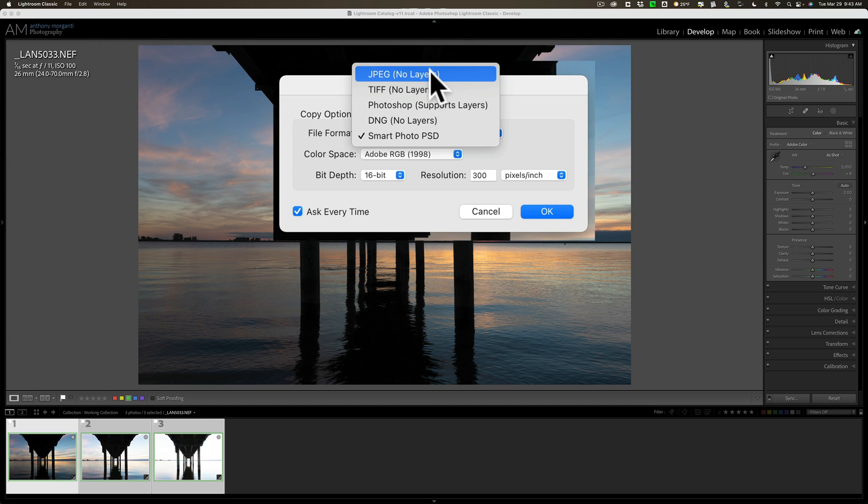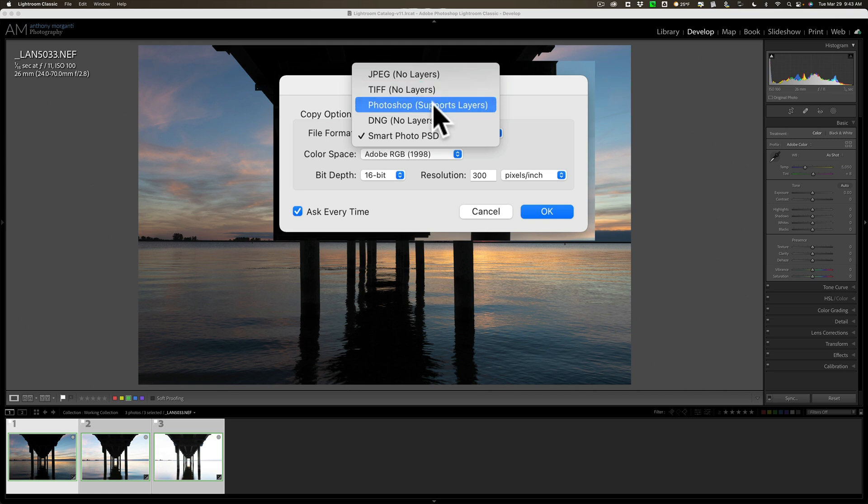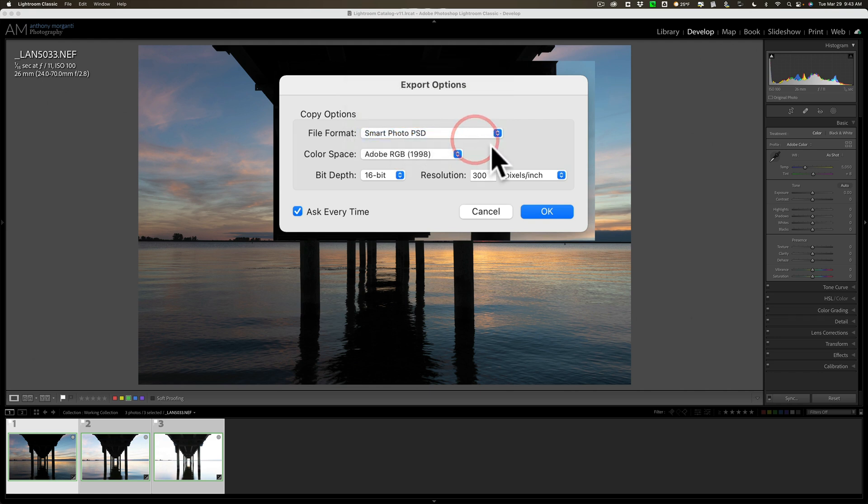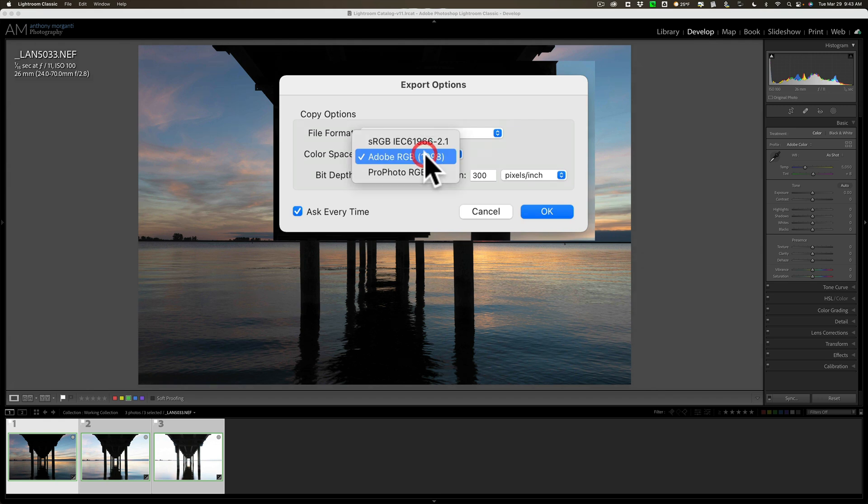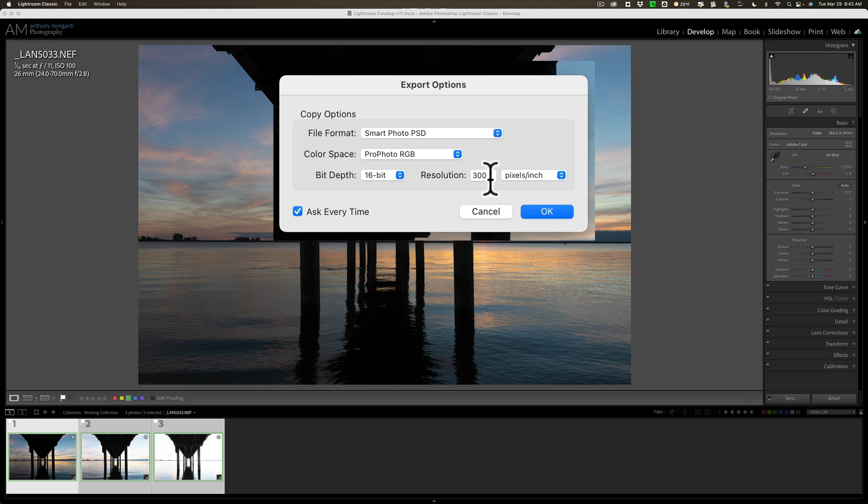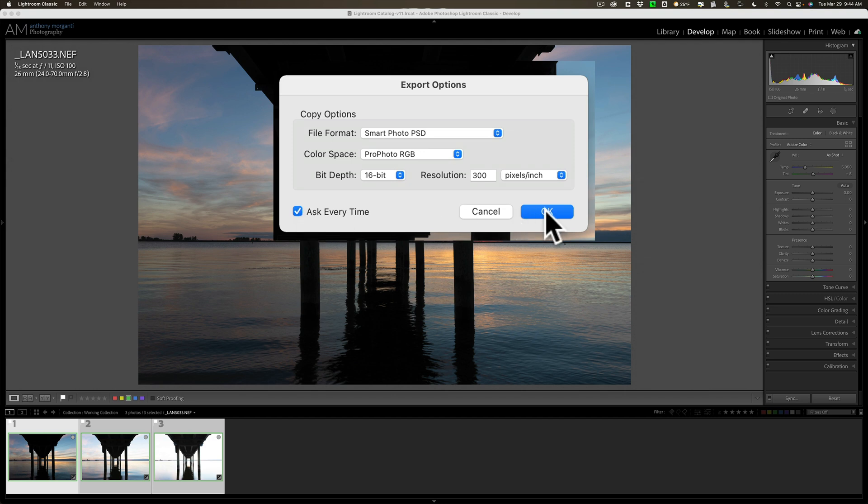Here, you could change some of the settings for what Lightroom will use when it creates the files that are used in HDR 2022. The file format, by default, it wants to use a Smart Photo PSD. This is the largest file format, but it is the best in that it will remember what you do in ON1's HDR 2022, and if you need to go back in and re-edit it, it will bring you right where you left off. There are other options, though. You could use JPEG, they're a lot smaller. TIFF, bigger than JPEG, but not as big as that Smart Photo PSD. I'm going to use the default Smart Photo PSD. Color Space, you have sRGB, Adobe RGB, or ProPhoto RGB. I'll pick ProPhoto RGB. Bit Depth, 16-bit. Resolution, by default, is 300. I'll leave those at that. I'm going to leave it checked. We're going to click OK.